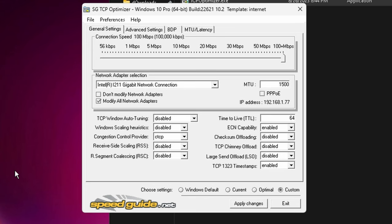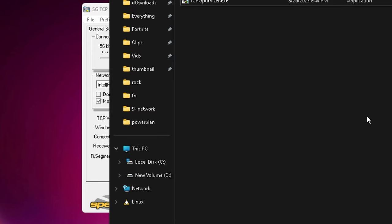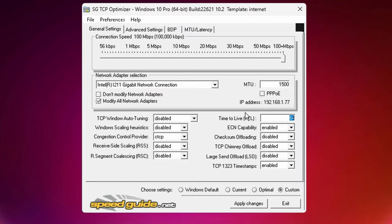If you hover over it, it's going to tell you what everything is. So if you're ever curious, just hover. We have auto tuning on disabled, we have scaling heuristics disabled, congestion control provider we have it on CTCP. The current default I believe is Cubic.